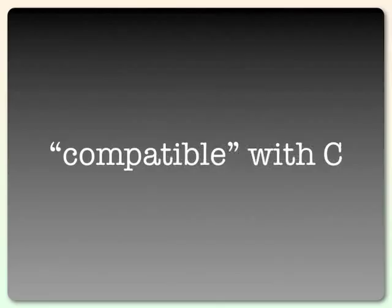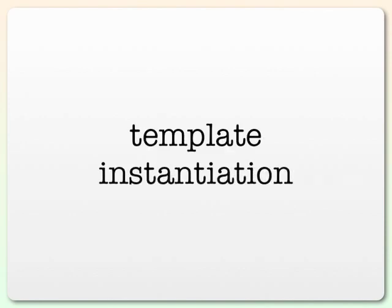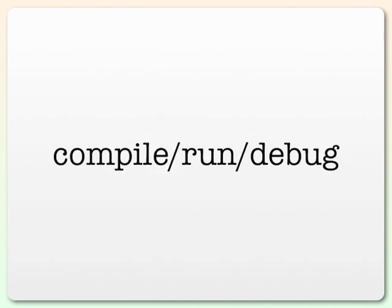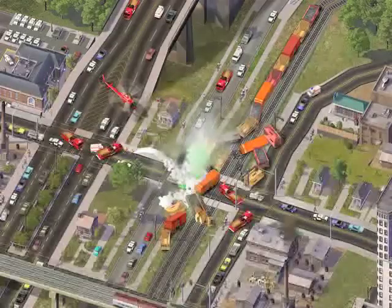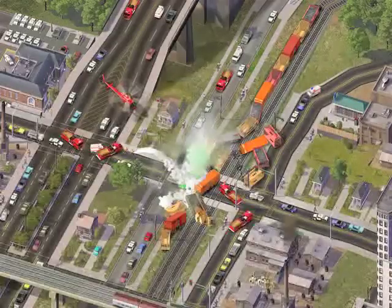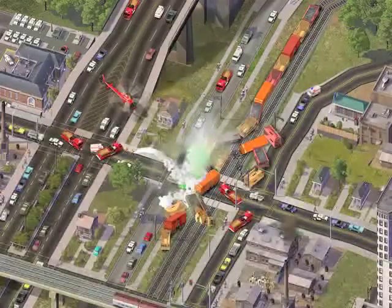Unfortunately, C++ was compatible with C, and that made it very messy indeed. Template instantiation also took a very long time, and so the compile-run-debug cycle came to a screeching halt.